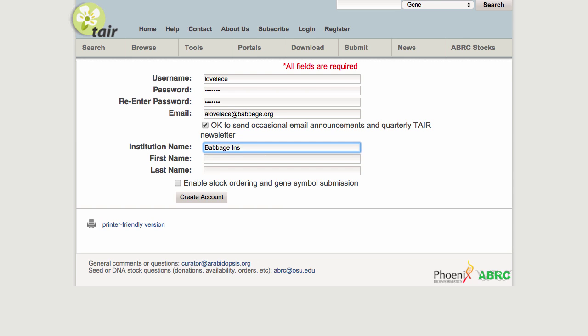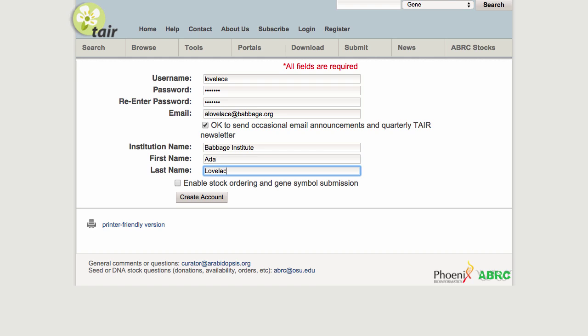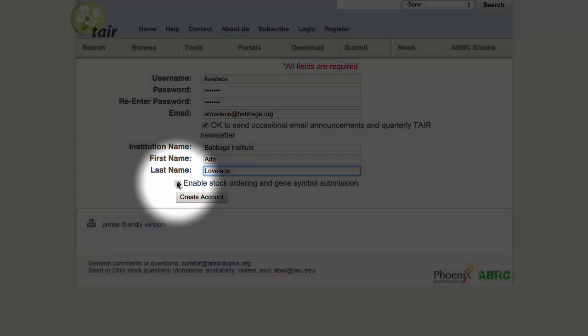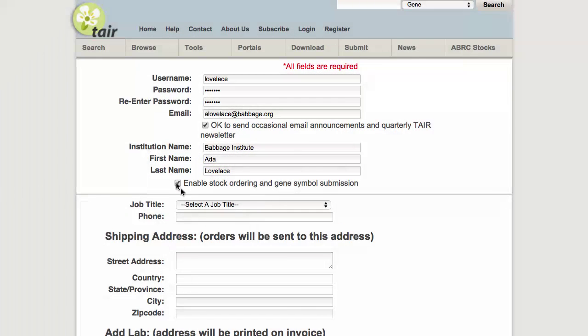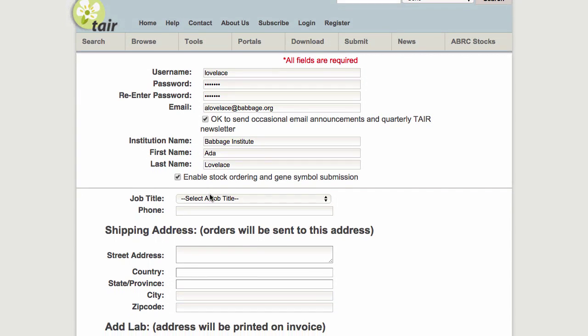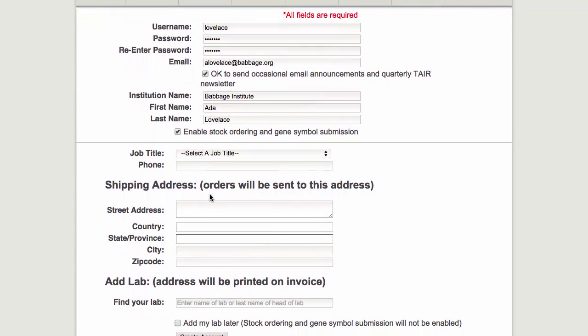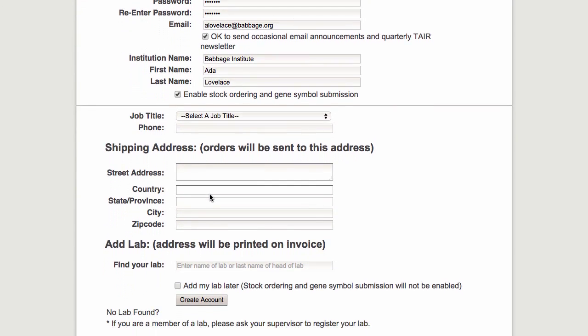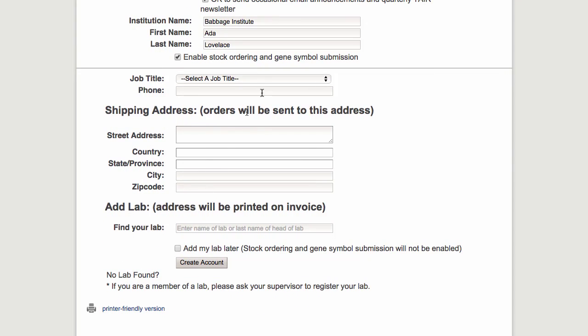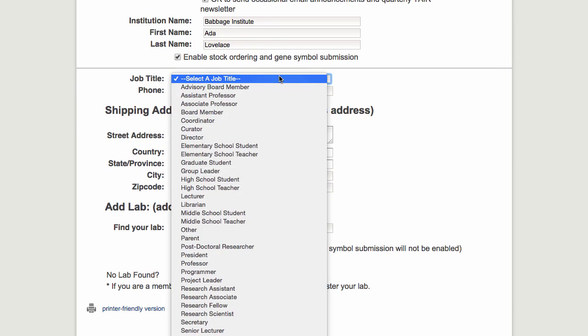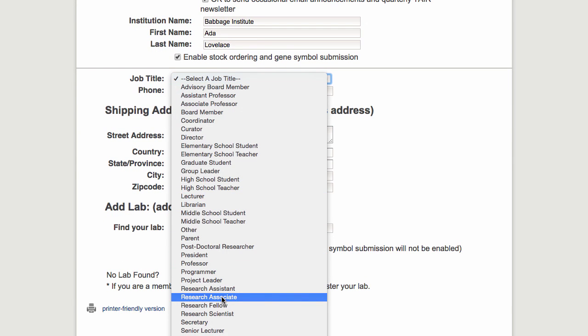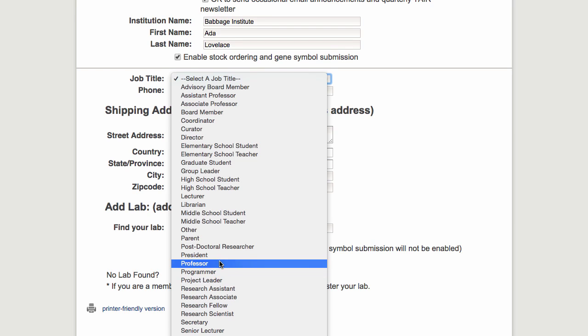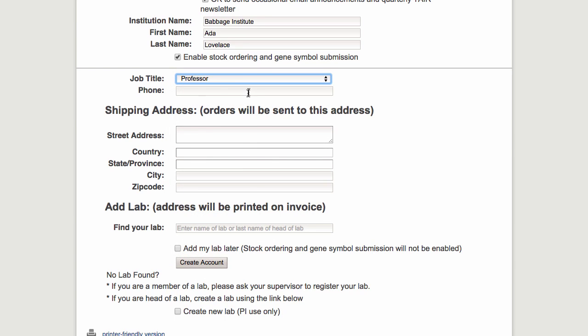Choose the institution that is your primary affiliation and then check the box to enable stock ordering and gene symbol submission. From the drop-down menu, choose the appropriate job title and then fill in the rest of your contact information.